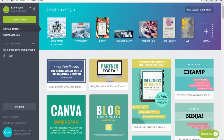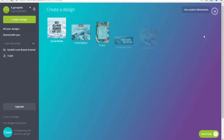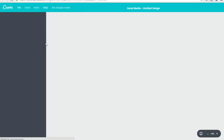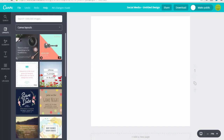Once you log into Canva, you're going to see all of these different design templates — something for social media, presentations, posters, Facebook covers, Facebook posts, and all of this stuff. They have a huge selection of different templates you can use where there are already designs you can just go in and modify and make your own. I typically use this 800 by 800 image to design the majority of my marketing images.